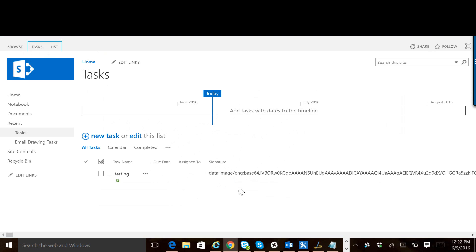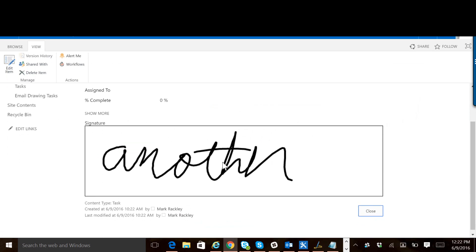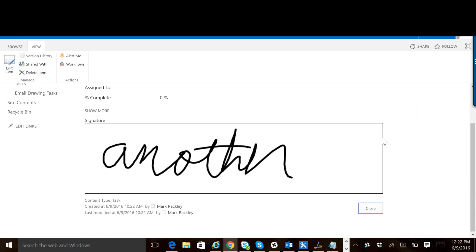And save it. So that's pretty much all there is to it. Easy to implement, easy to use, easy to print out if you need to, and store those digital signatures. If you have any other questions, just check out the blog, send us an email, and we'll be glad to help you out. Thanks a lot.